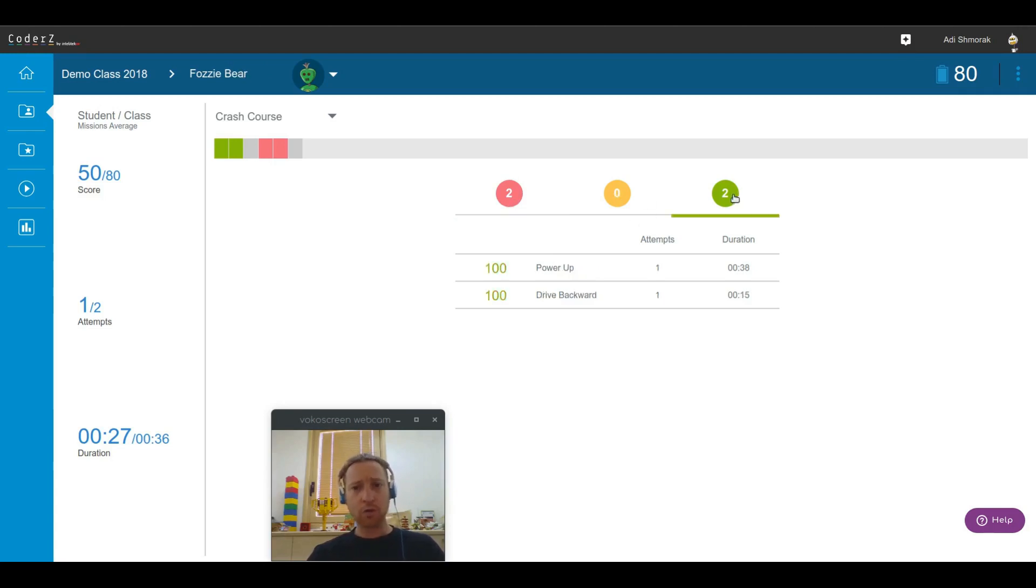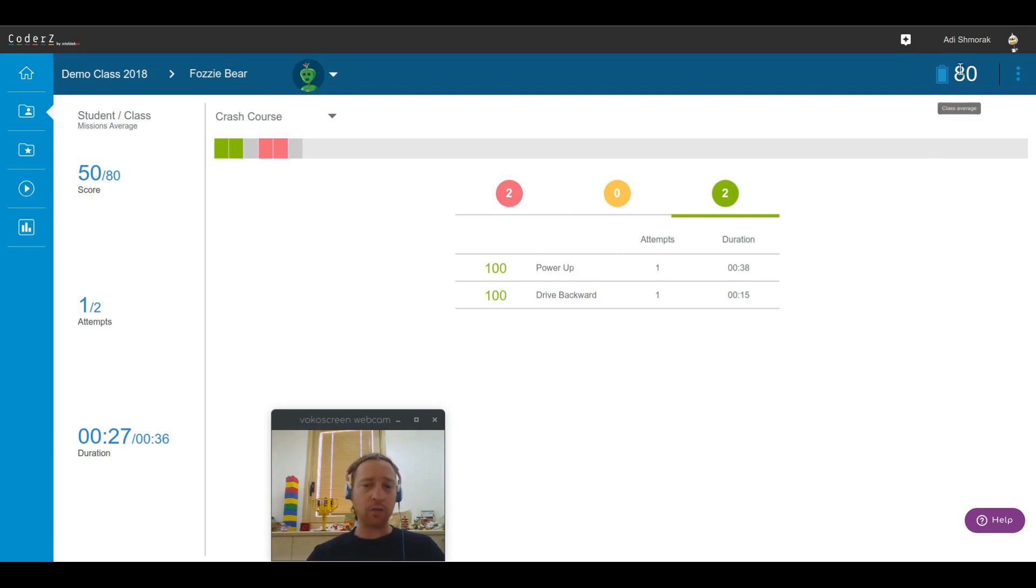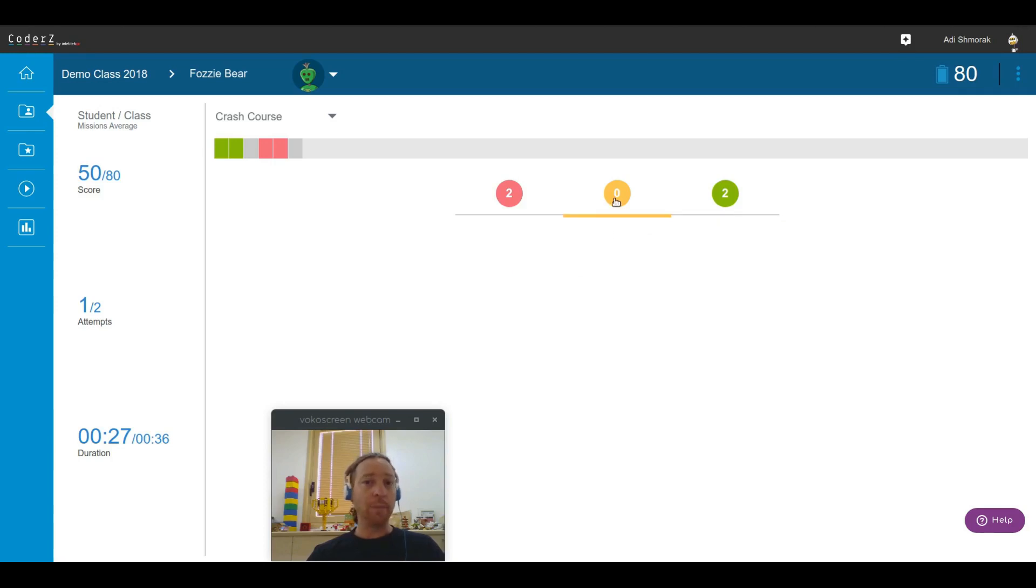There were two missions that he did with a score that is equal or higher than the class average. In this case, he did it at a score of 100. There were no missions that he successfully completed that his score was lower.